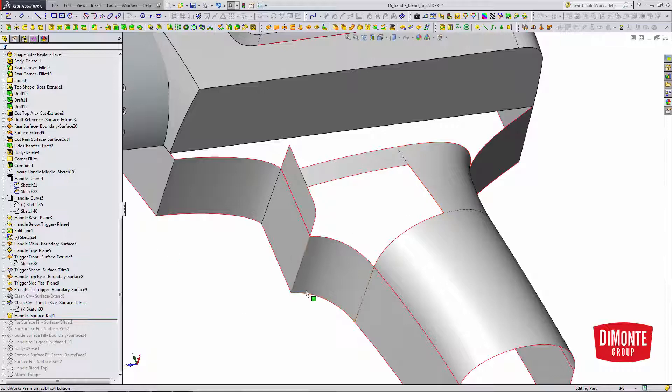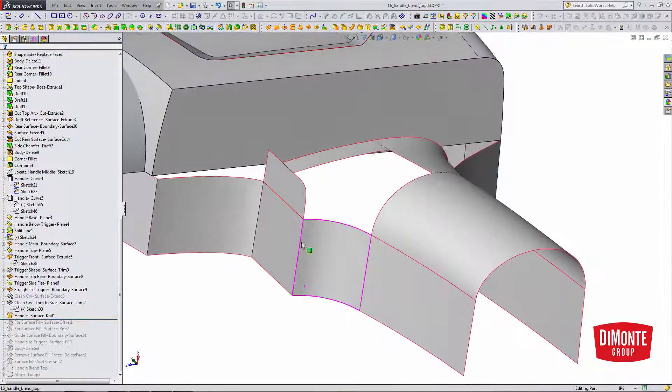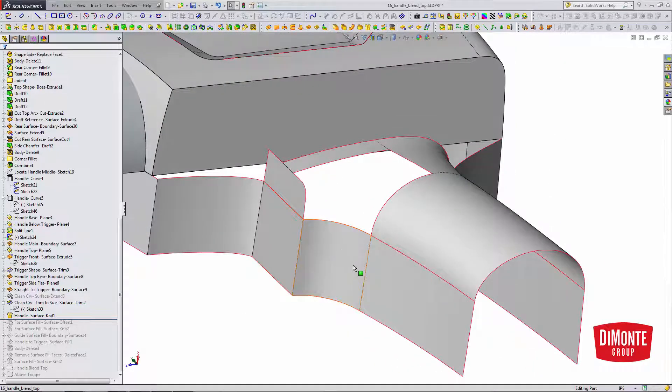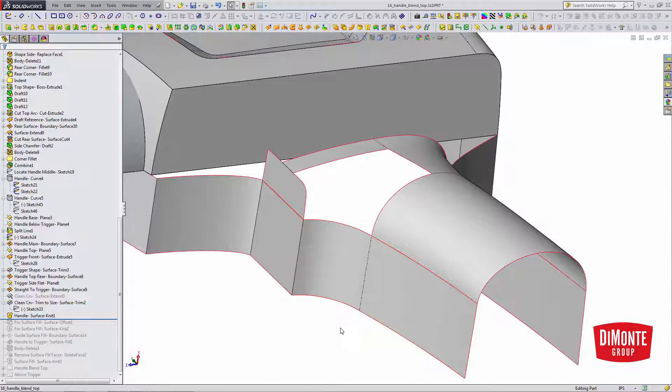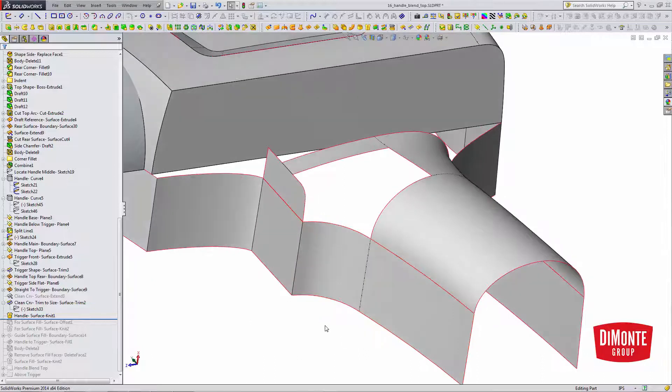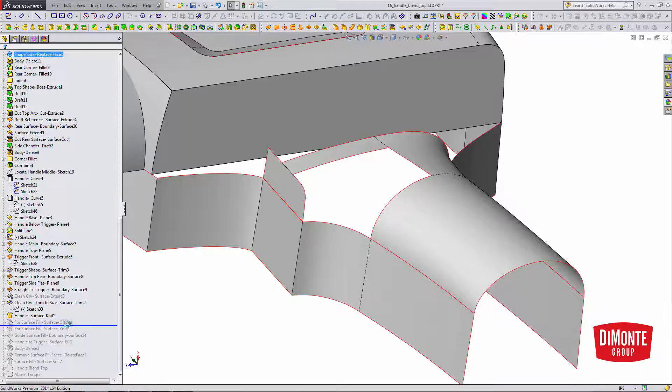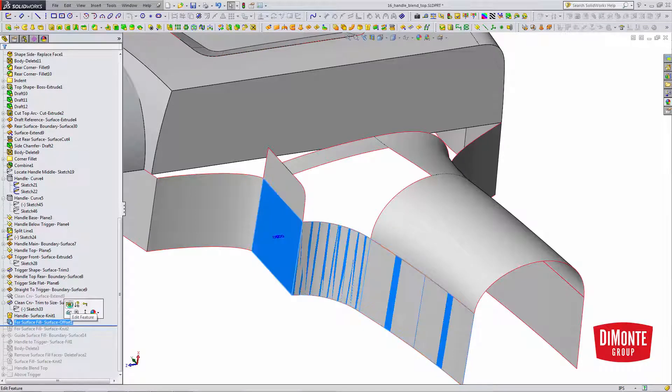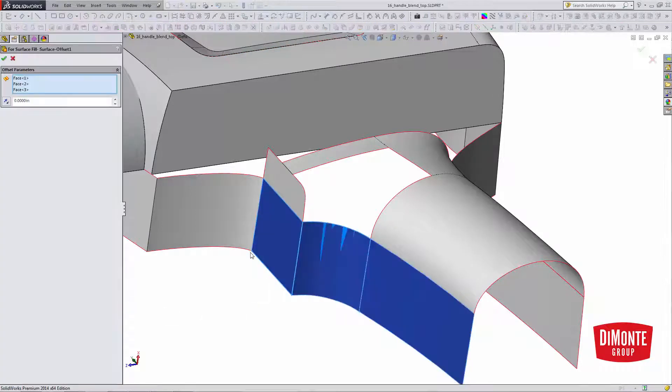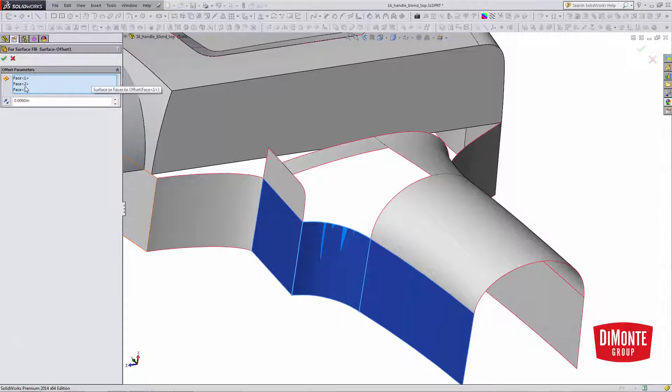I'm also going to need to capture some of the draft reference surfaces. And I don't want to knit the whole draft reference in, because I may need it for future surfaces. So what I'm going to do is a copy surface, just an offset with a zero distance.